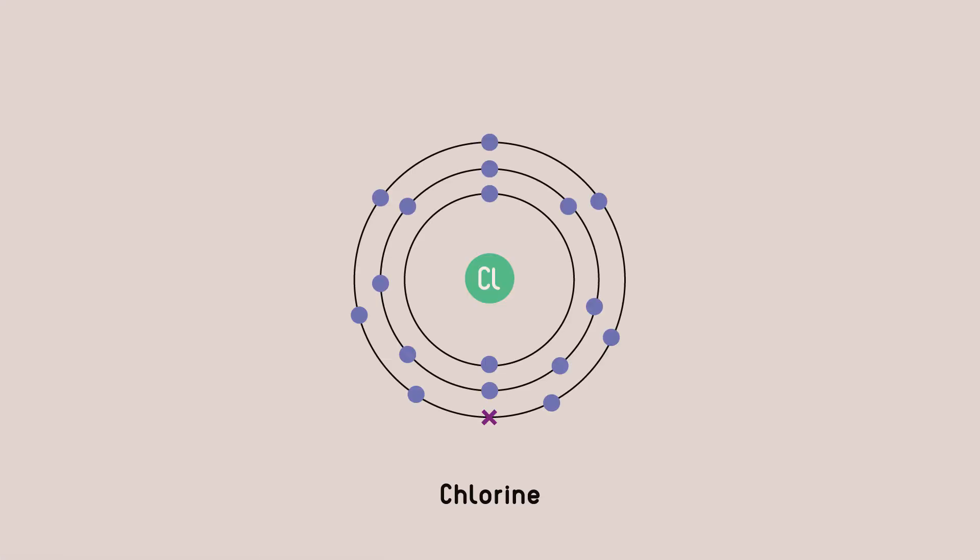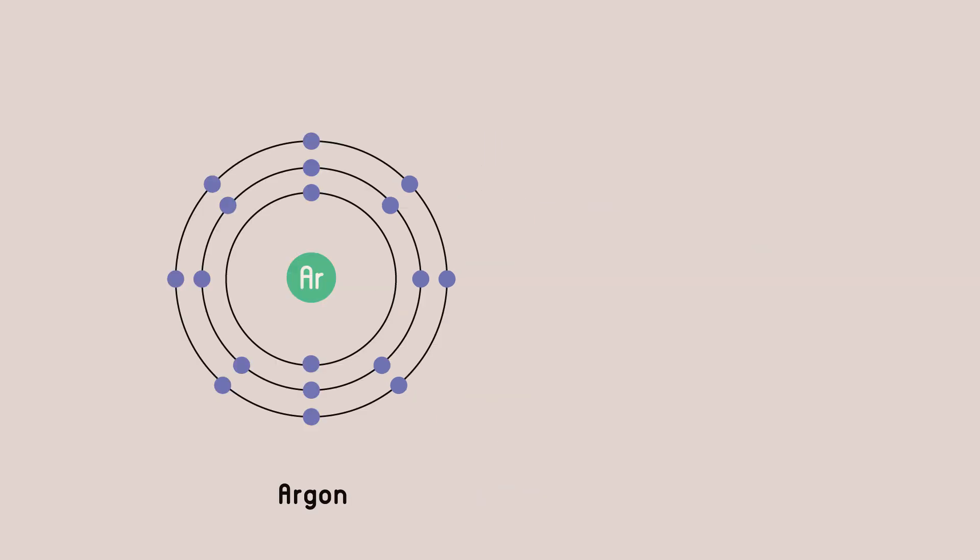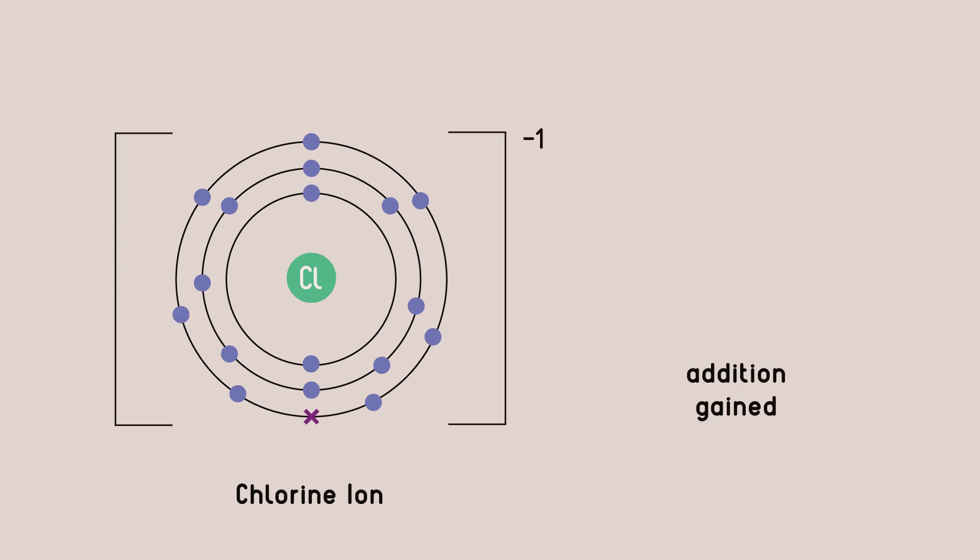Chlorine has space for only one electron to fill its outer shell. It now has the electronic configuration, the same number and arrangement of electrons, as argon, a noble gas, but it's charged because it has gained a negatively charged particle, the electron.